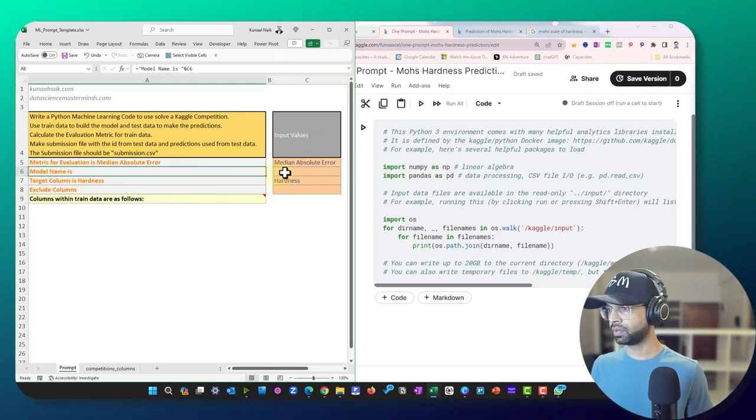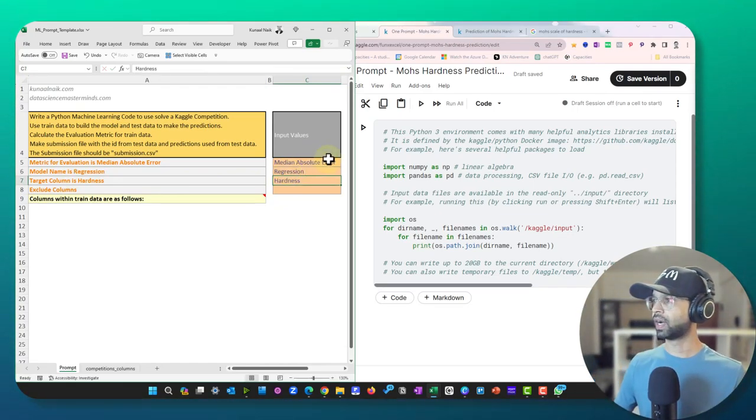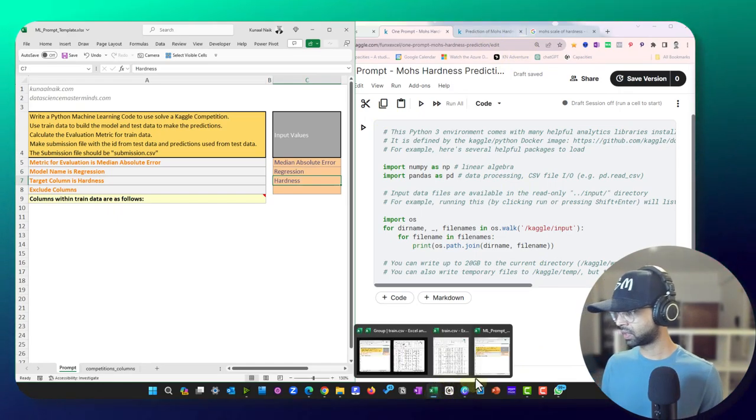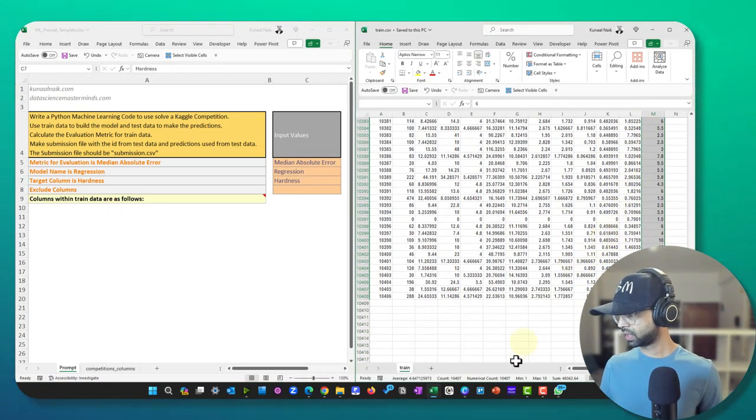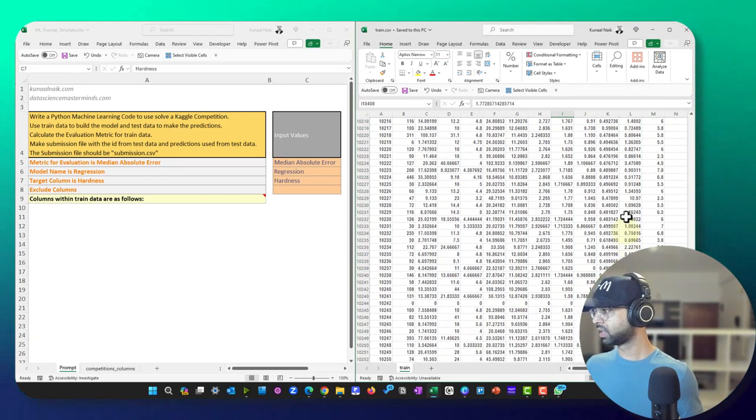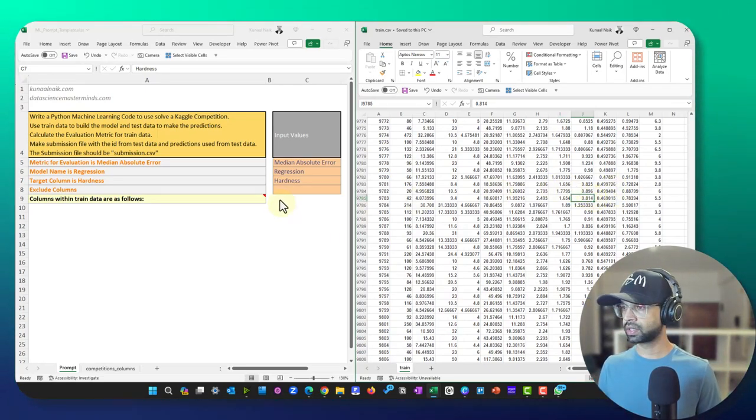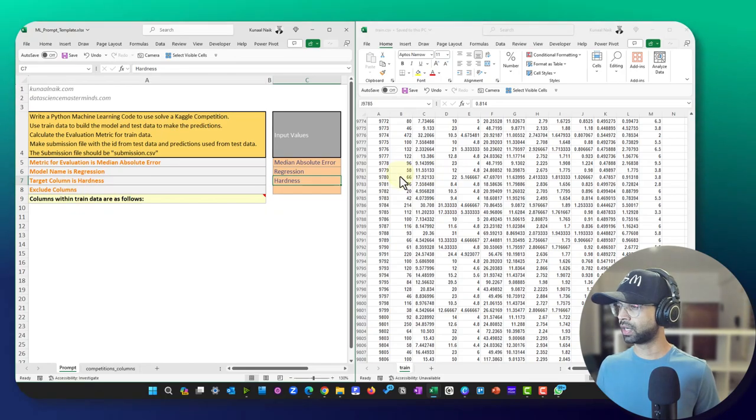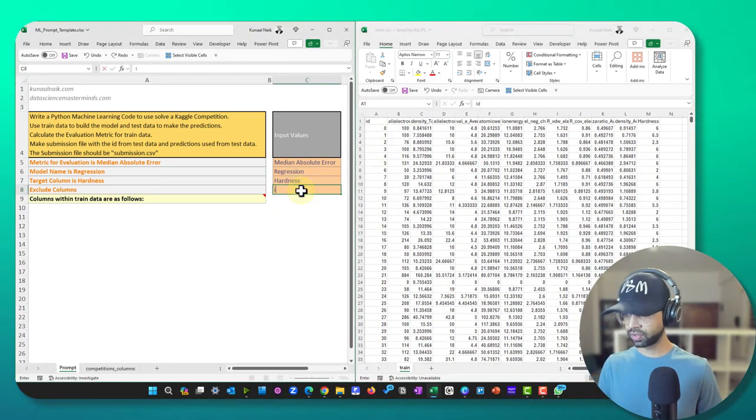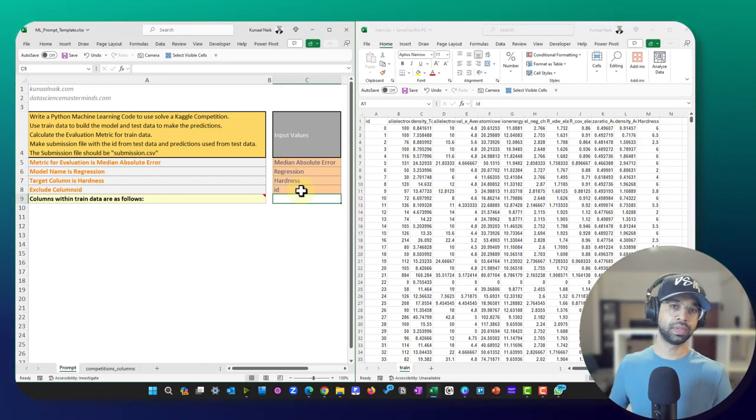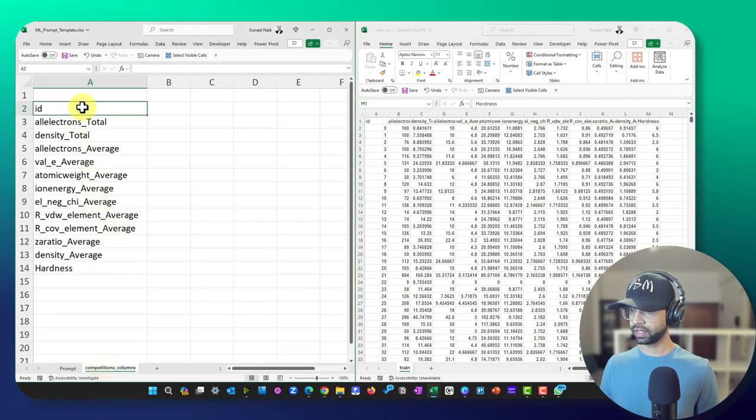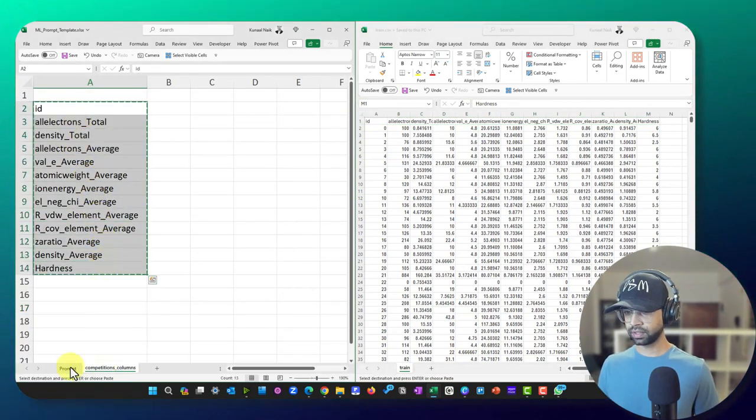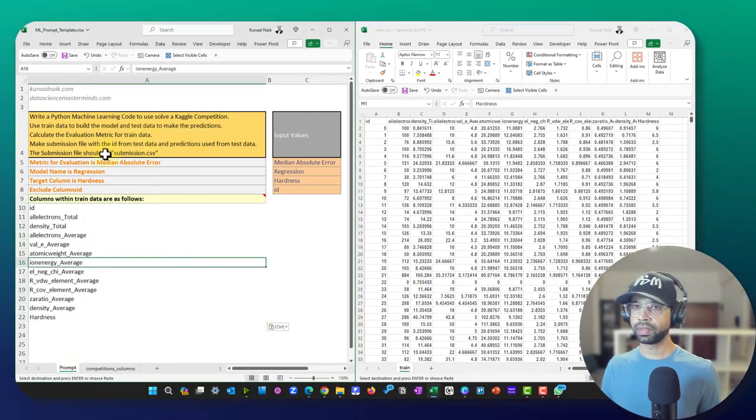So I remember that, I'm going to median absolute error. So I'm going to mention that here and as a next step, we need to give the model name. This one happens to be a regression problem statement and the hardness can range from a certain value. So if you just look at it, this particular one, it can range from a minimum of 1 to a maximum of 10 and that's why it becomes a regression problem statement. So I put a regression problem statement here and exclude columns. Now I don't want the ID to be getting used within that. So I'm just going to say ID should be excluded from. Next, what I'm going to do is I'm going to take all of these columns, right? I've already taken these columns. I can simply take this here and then paste it below here. So now the prompt is ready.